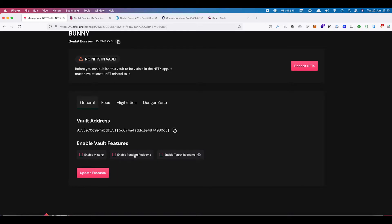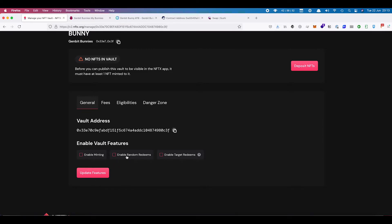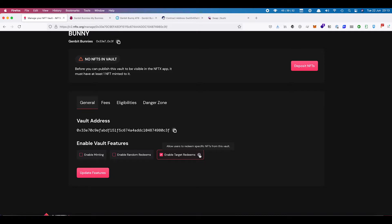You may want to use your vault as a way to distribute NFTs. So you could create a vault, mint a whole bunch of NFTs to it, disable the minting so no one can put any more in there, and enable random redeems and then distribute the tokens out as you see fit. We also have enabled target redeems, which means that people can choose the NFT that they want from the vault. We're going to keep all of these checked because this is what we want.